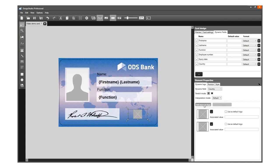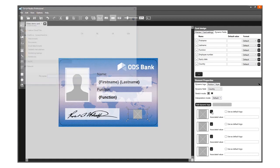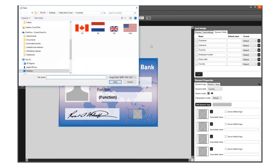The images need to represent four countries, so add four images. Click on this button to select the flag images.